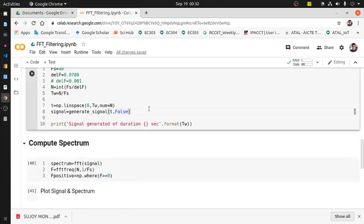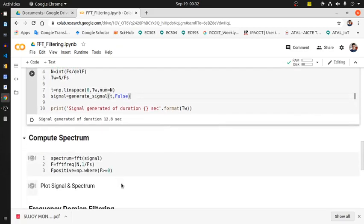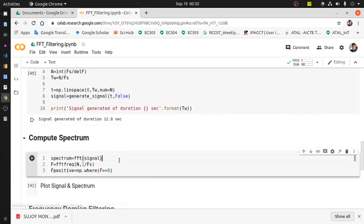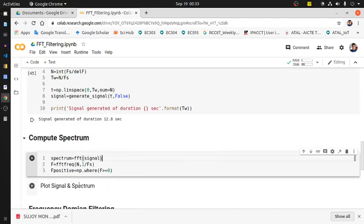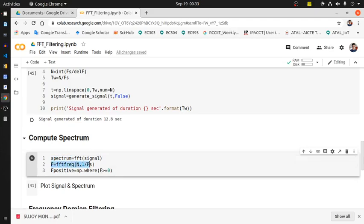Let me run this particular part. Generated. Now this particular section is essentially computing the spectrum part. Line number one computes the spectrum of the signal. Line number two computes the frequency values from -20 Hz to +20 Hz because 0 to 20 Hz is the fundamental range, so it would also return the negative range. That's why -20 to +20 Hz.